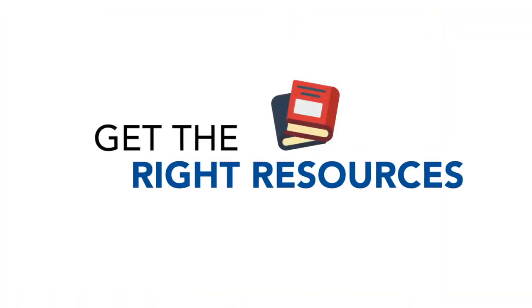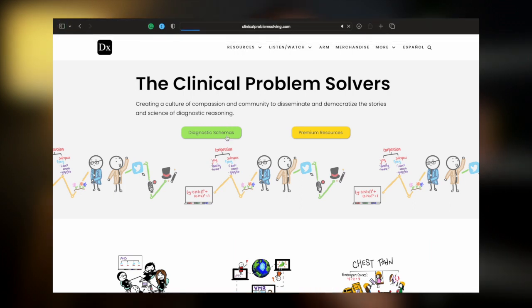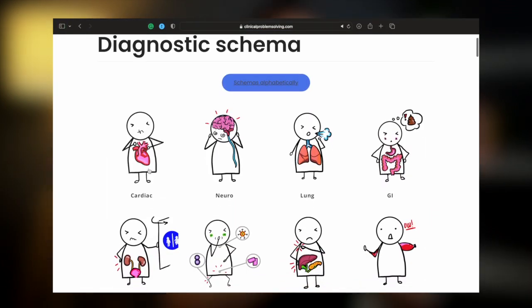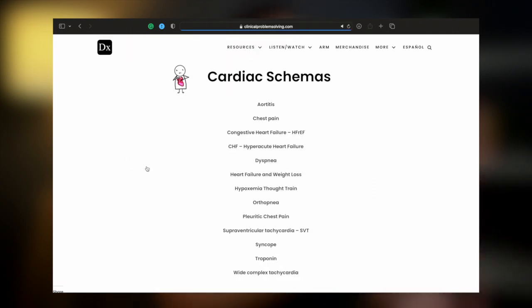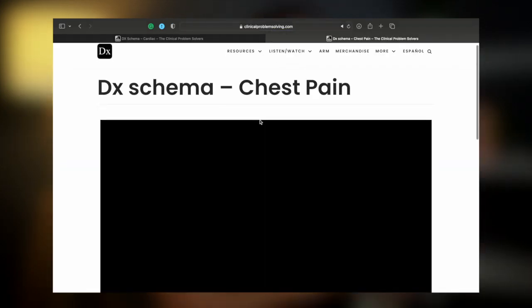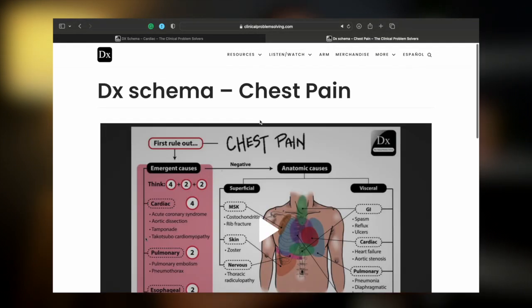Part four is to get the right resources. There may be a lot of resources out there and you might get overwhelmed, but my advice is to choose one recommended by your medical school or by students above you. In the Philippines, it depends on what OSCE you're taking: for basic history and physical exam, you can use Bates' Physical Examination textbook; for clinical OSCEs such as internal medicine, you can use Harrison's or UpToDate. For generating differential diagnoses, there's a website called clinicalproblemsolving.com, where you can find diagnostic schemas organized by organ system. This is a resource I wish had existed when I was in medical school, as it helps you form a framework for organizing differential diagnoses in a structured, brain-friendly way.